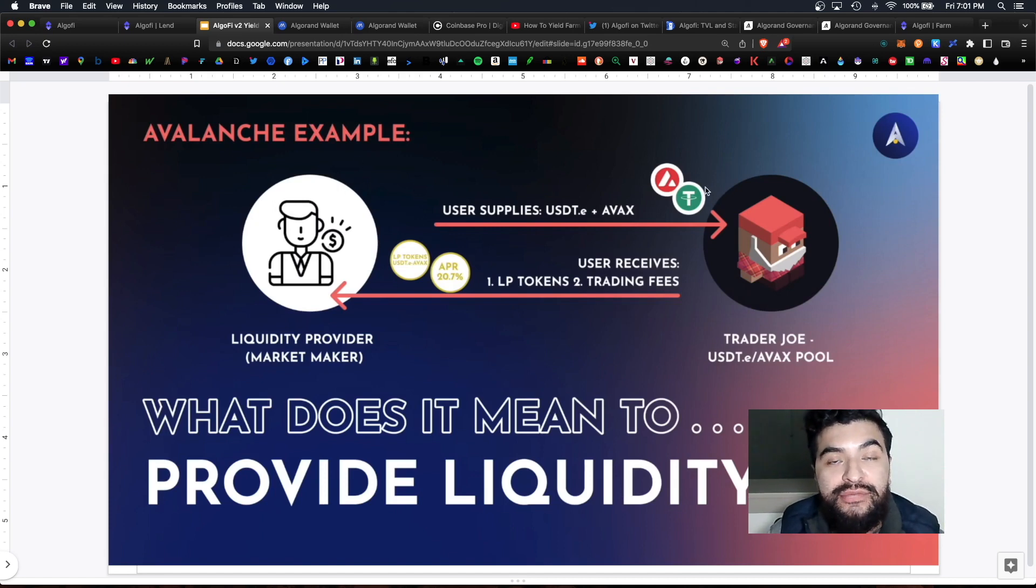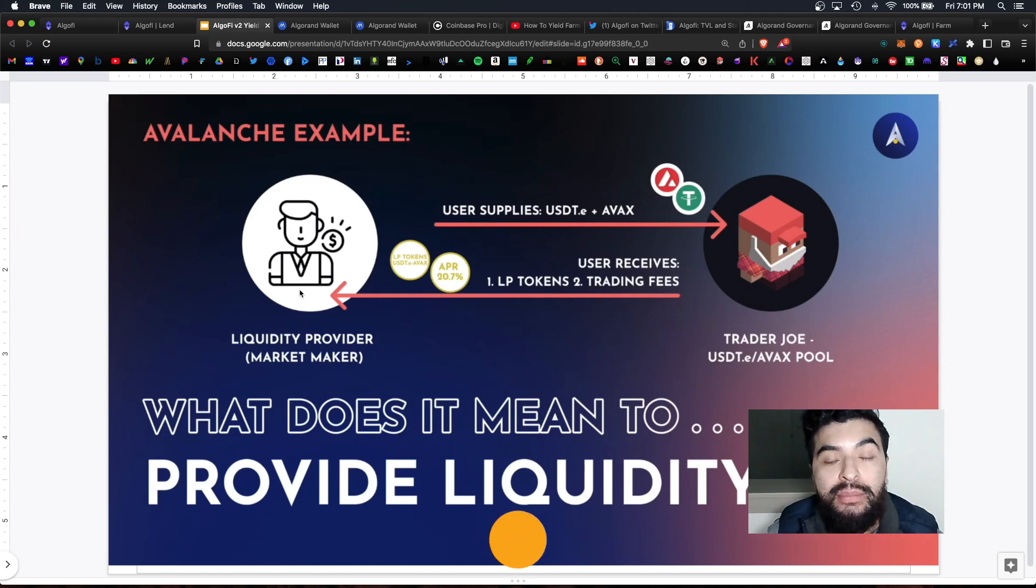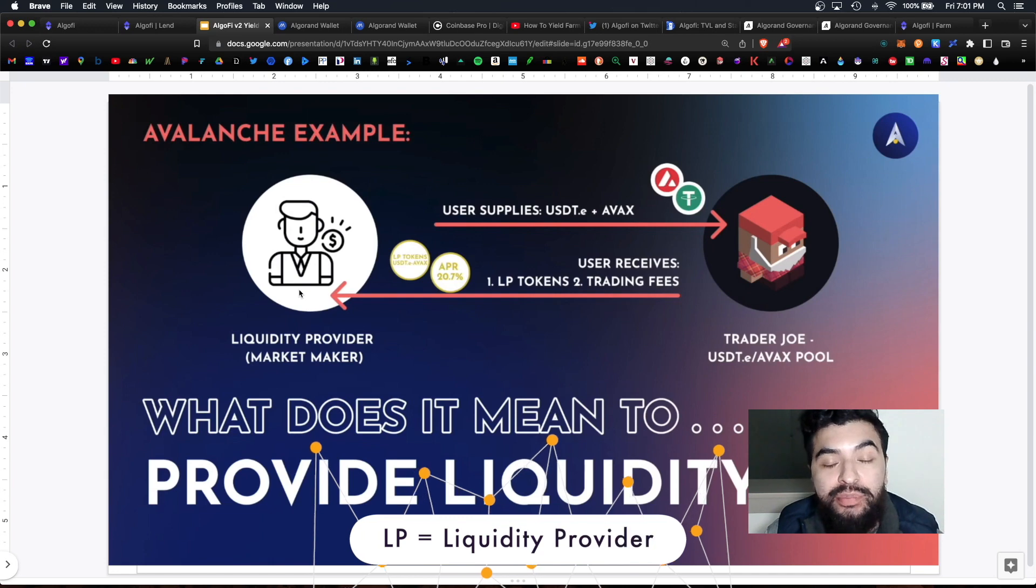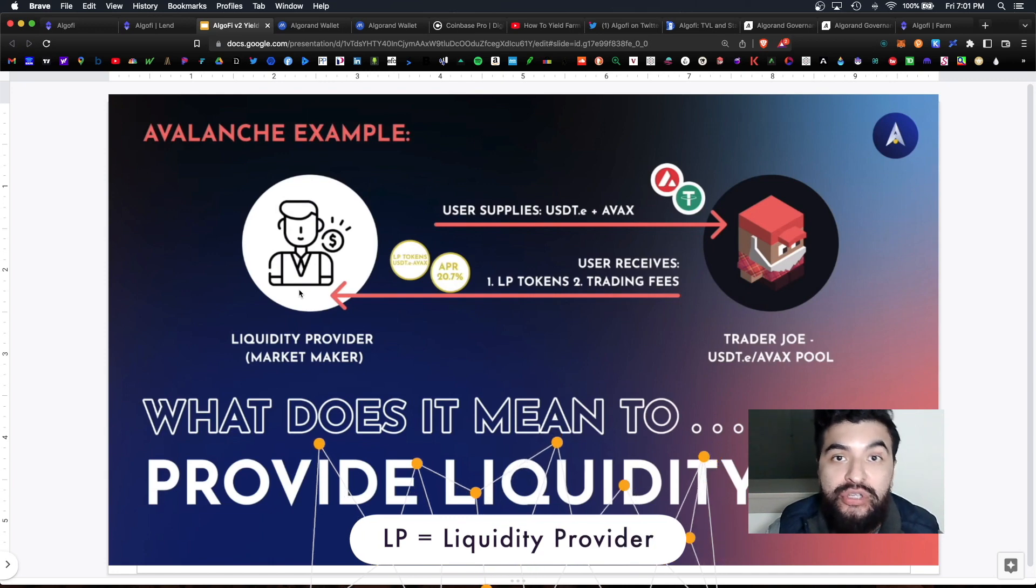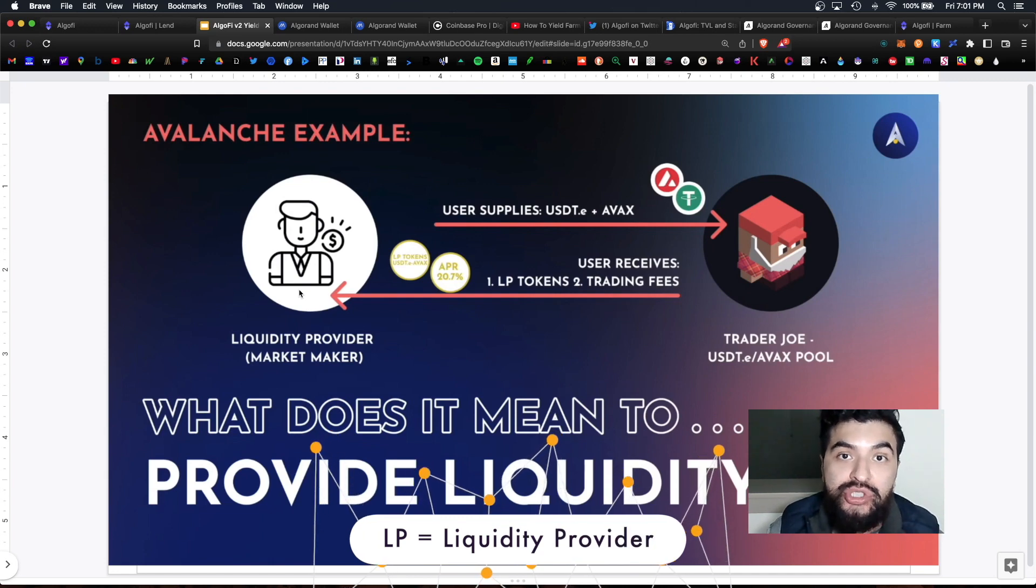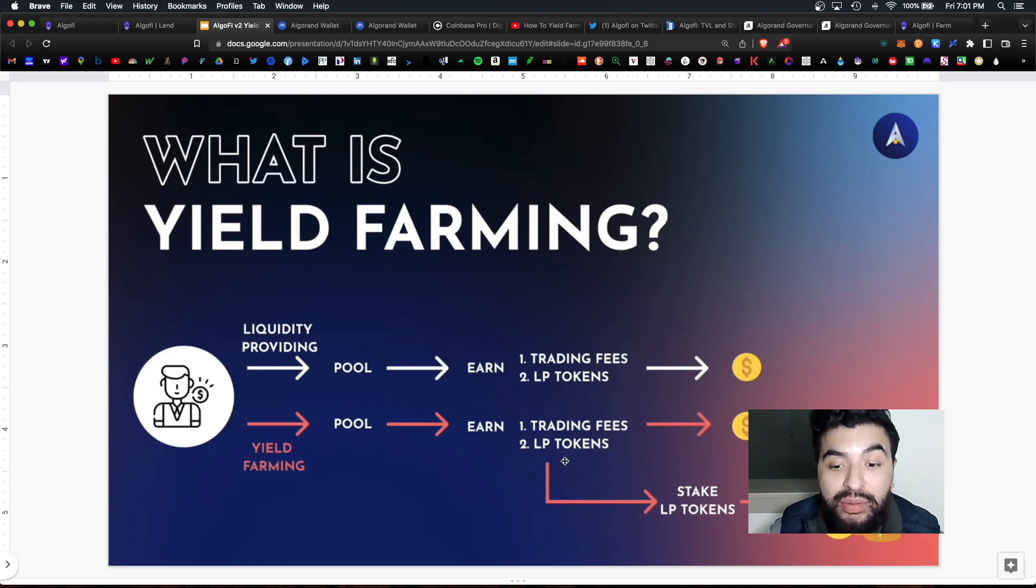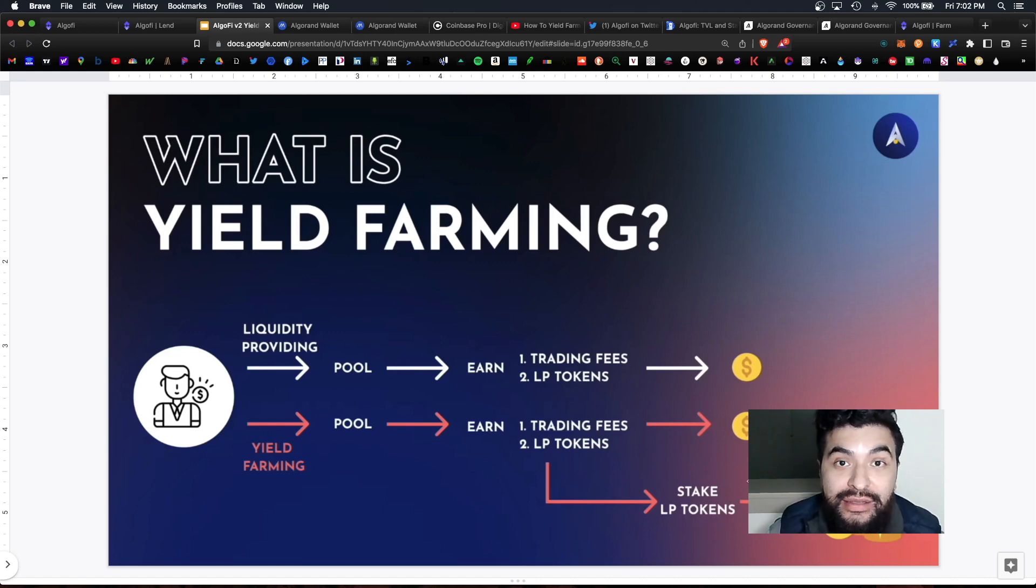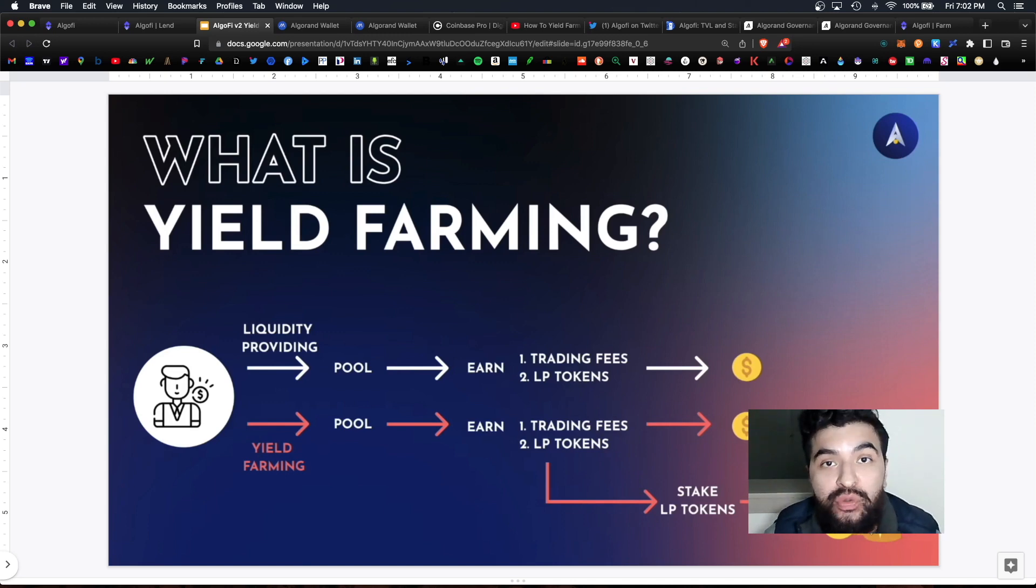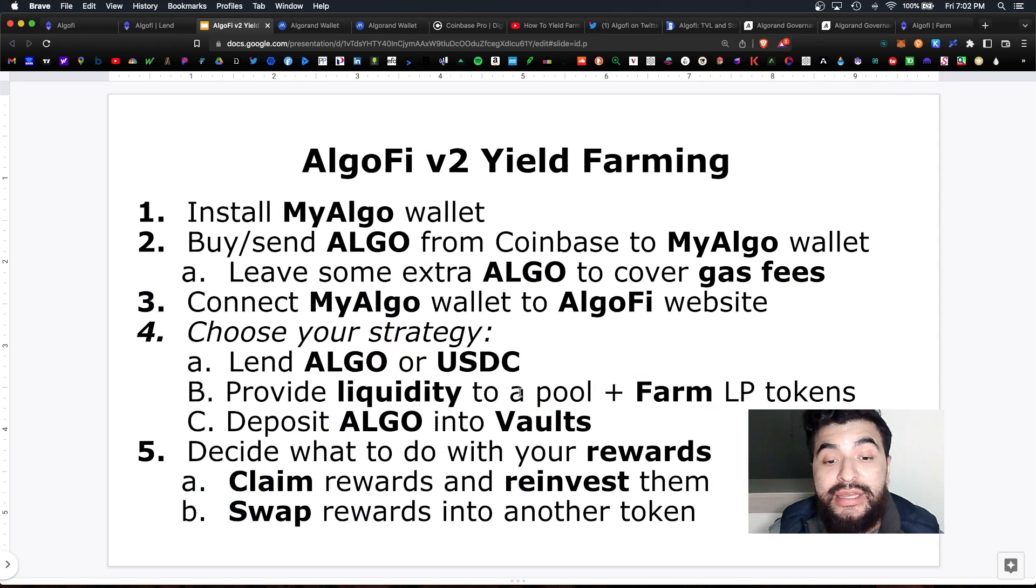And in return you earn trading fees plus LP tokens. LP tokens are your receipt for your contribution. Furthermore as you're earning trading fees plus those LP tokens, you can also stake the LP tokens to earn double rewards. This is how you maximize your earnings. So again providing liquidity to a pool is the medium risk strategy.